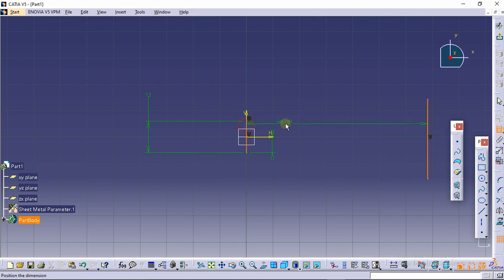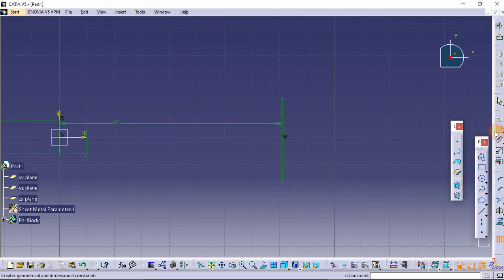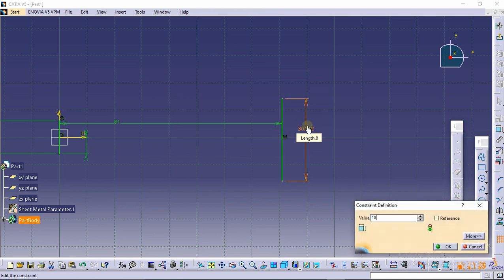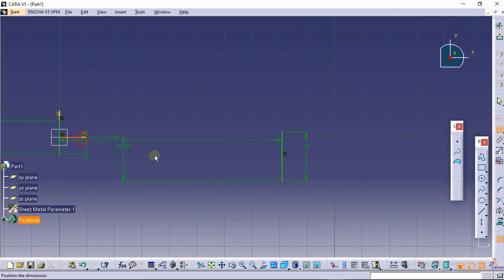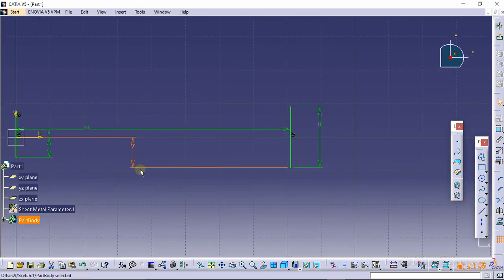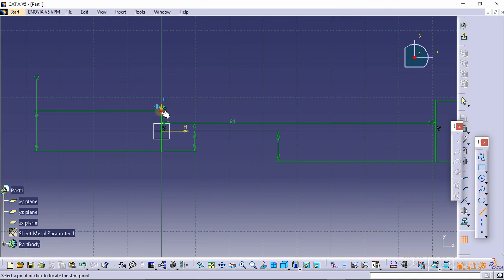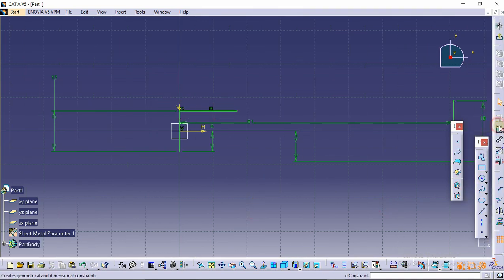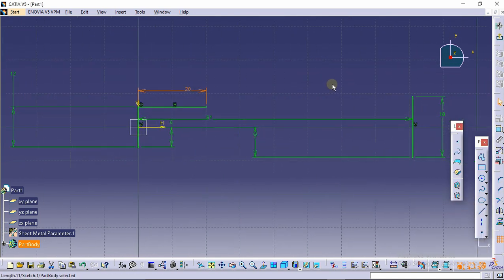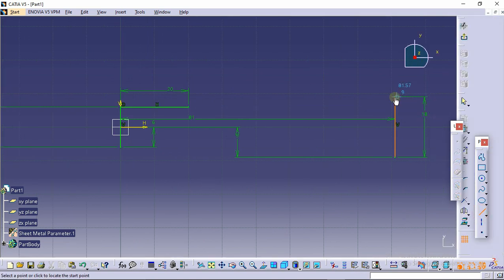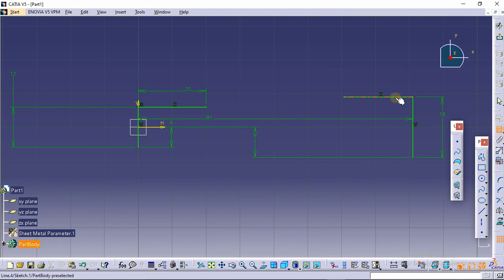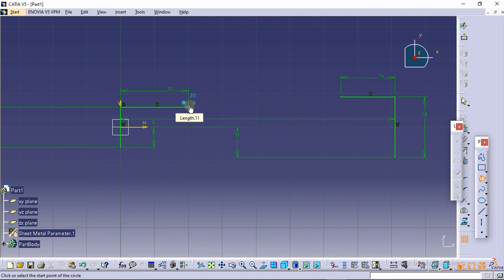Provide the constraint and select this line — make this 81mm. Again we need to provide dimensions: this will be 18mm and symmetrical with the horizontal axis. There is a line of 20mm and a line of 16mm. Now select a 3-point circular arc, select this point and this point, and make an arc here.